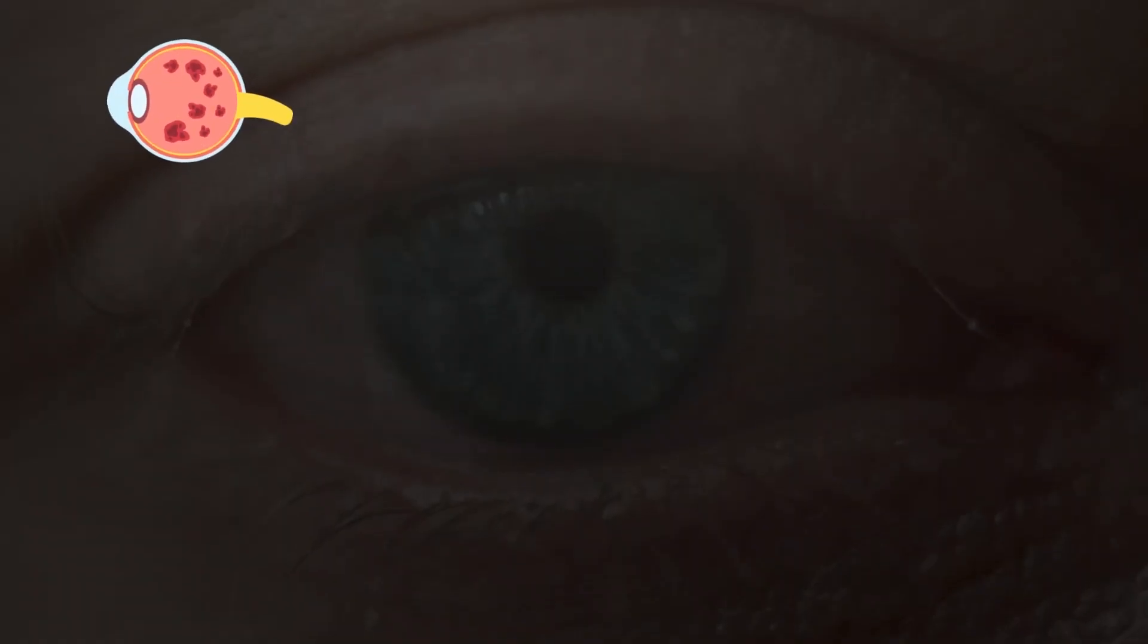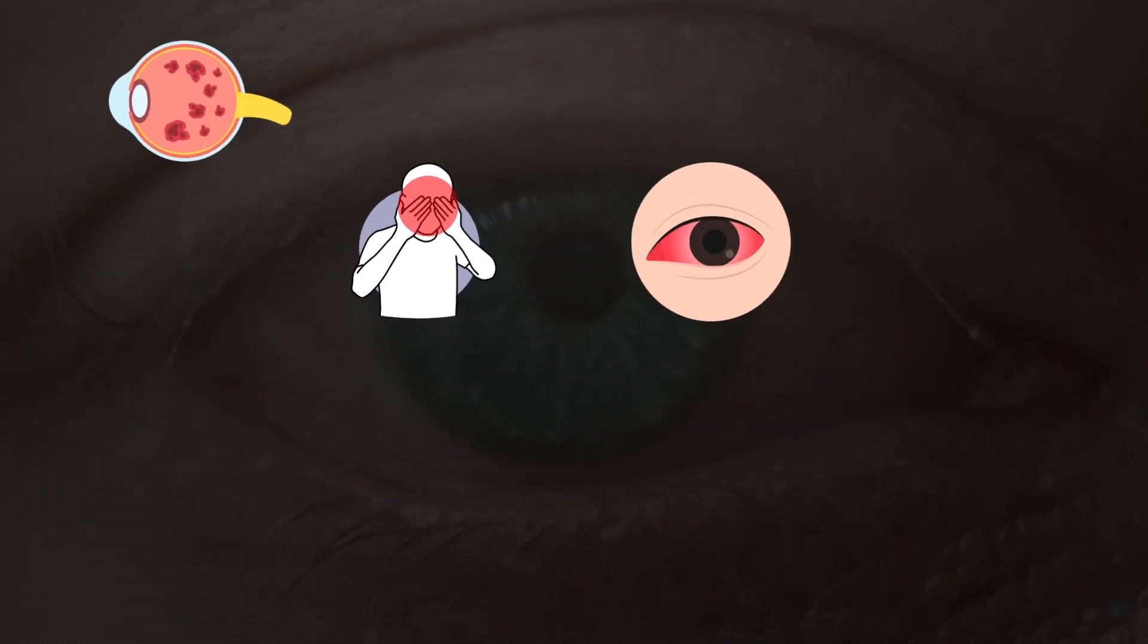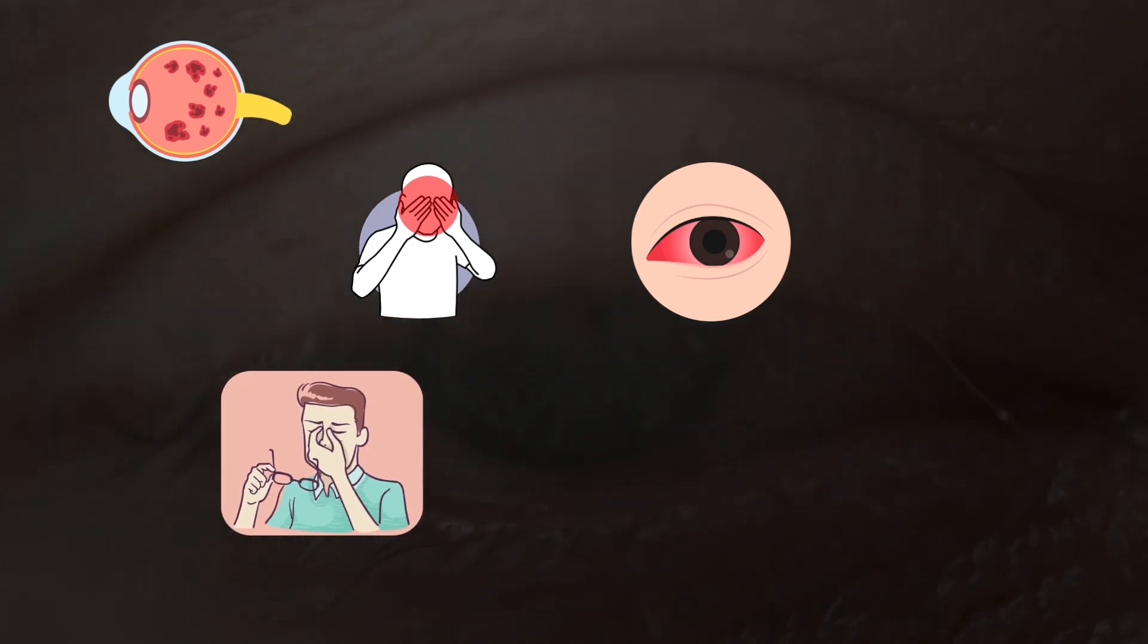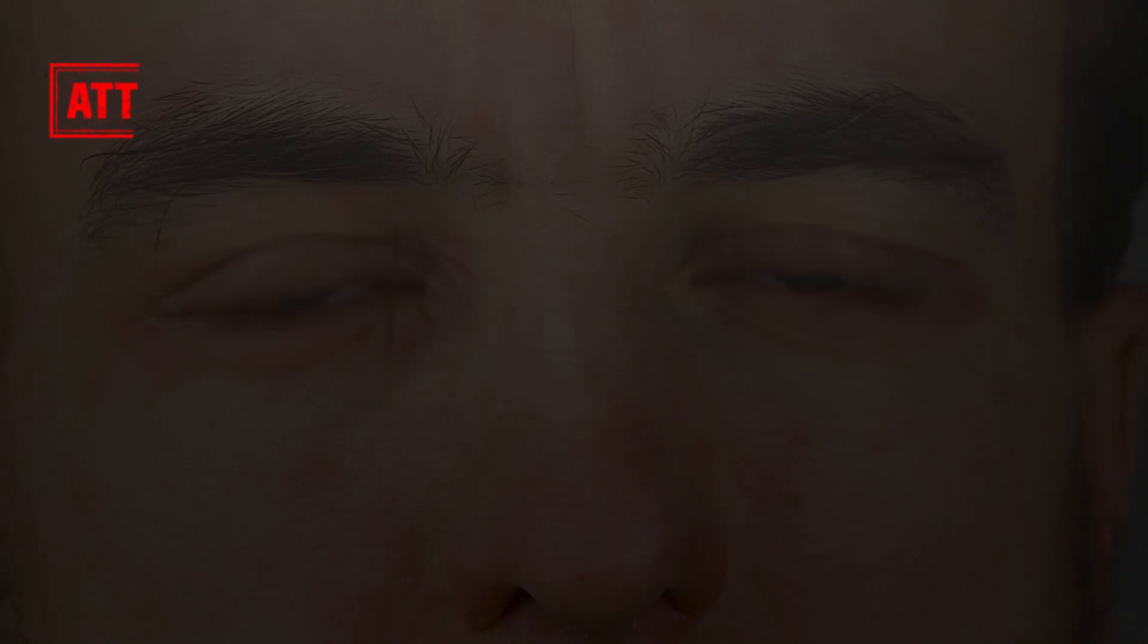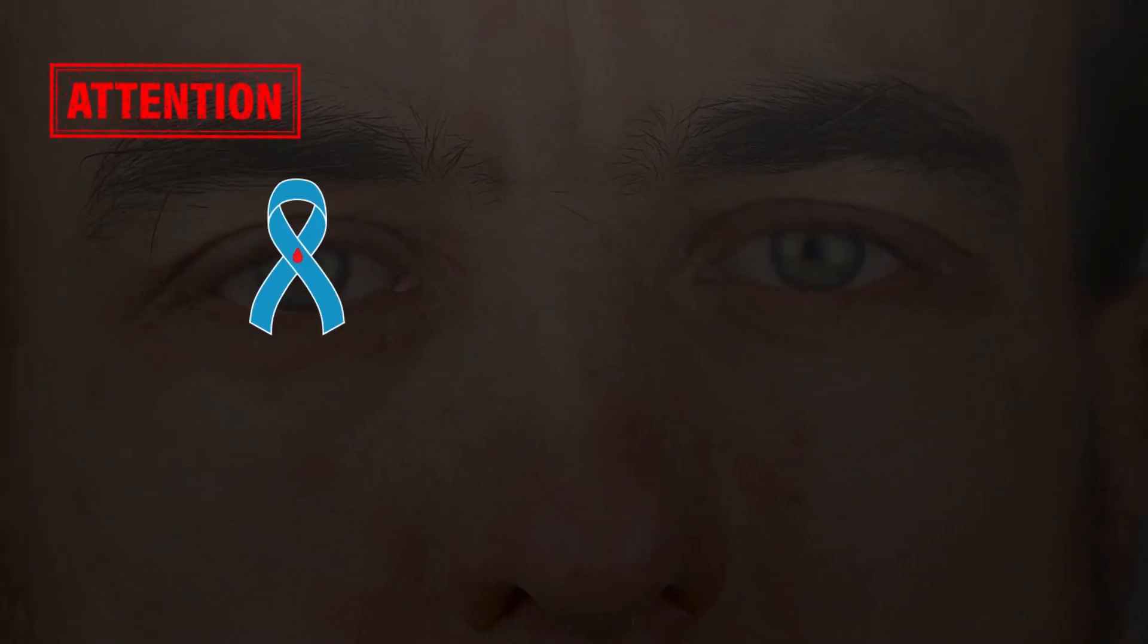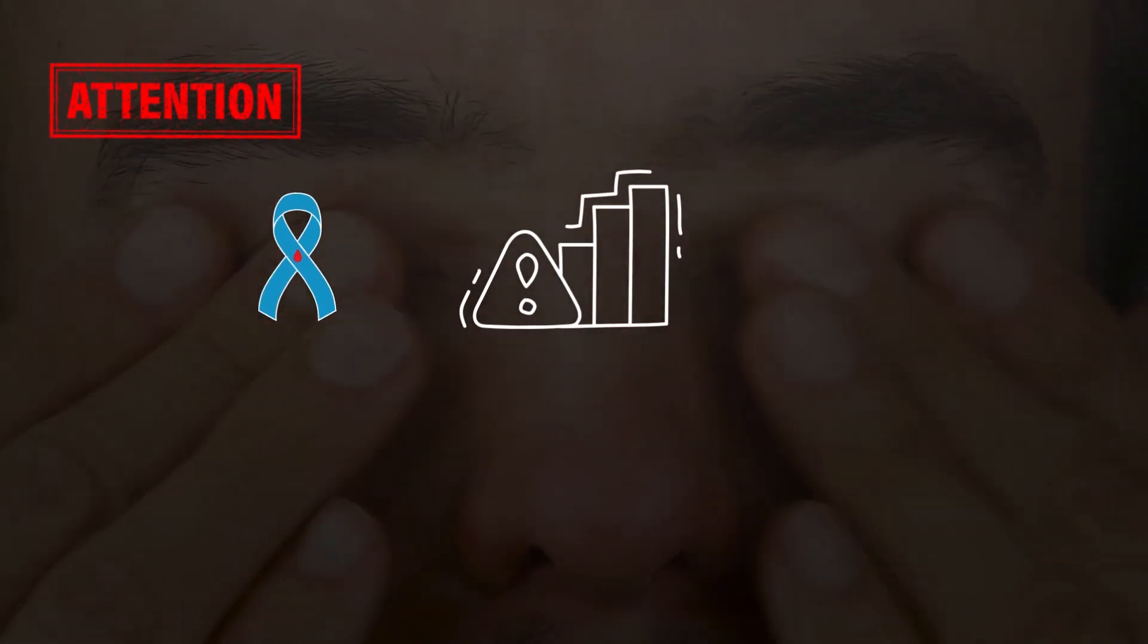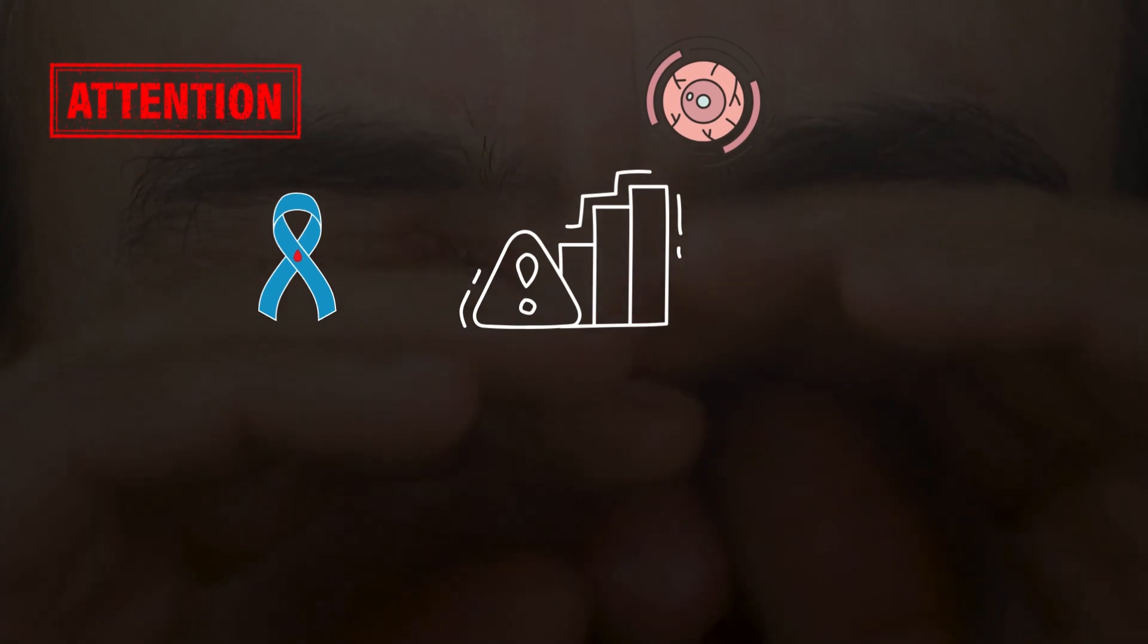Moreover, if your floaters are accompanied by pain or redness in your eye, or if you start noticing a gradual loss of vision, then you must get yourself checked by an eye doctor. Pay more attention if you have diabetes, as it can increase your risk of retinal problems.